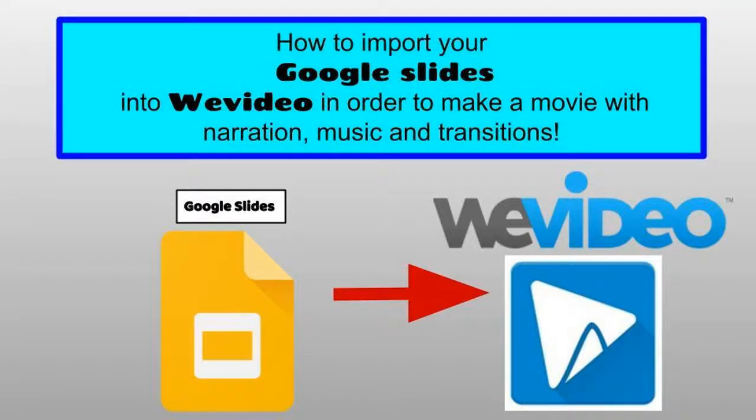How to import your Google Slides into WeVideo in order to make a movie with narration, music, and transitions.